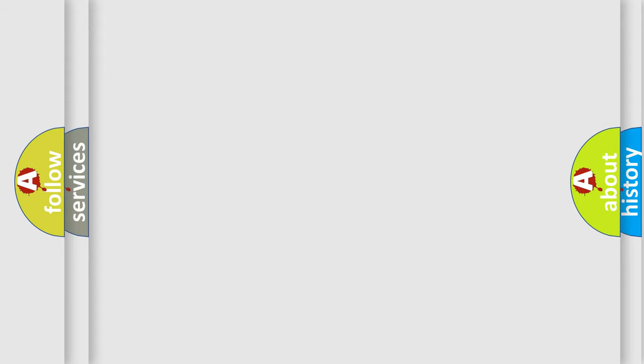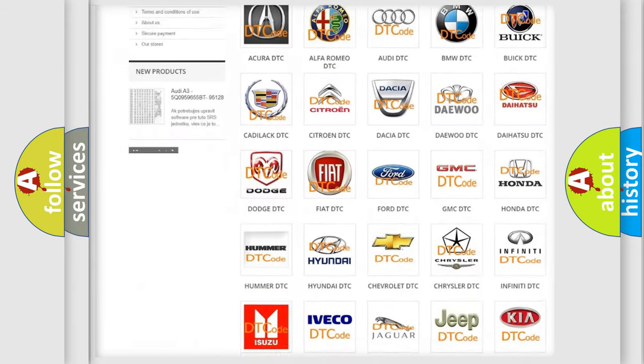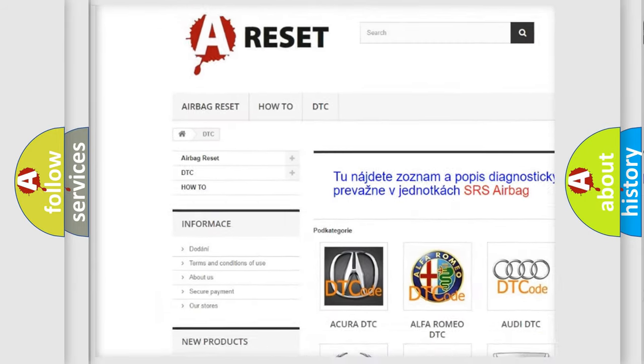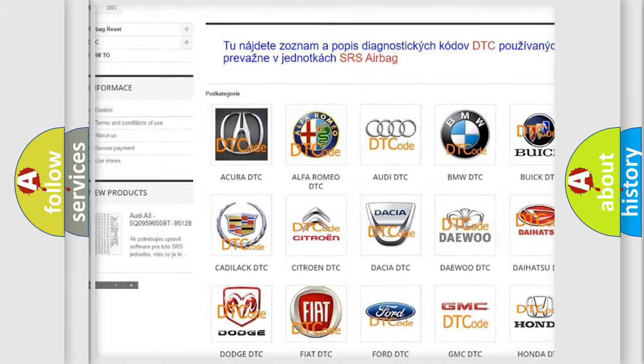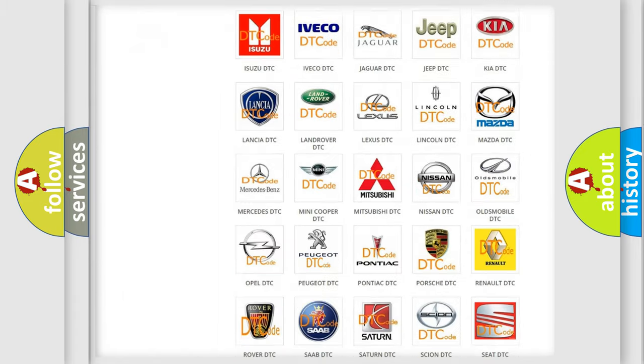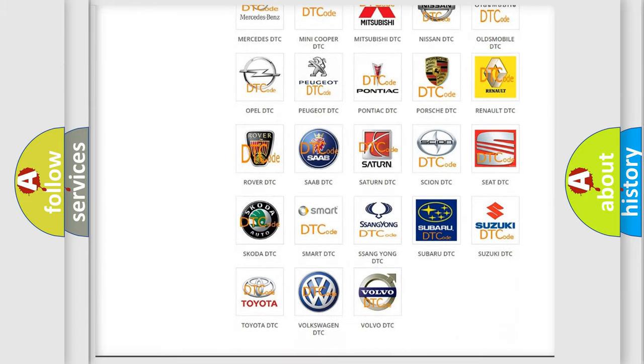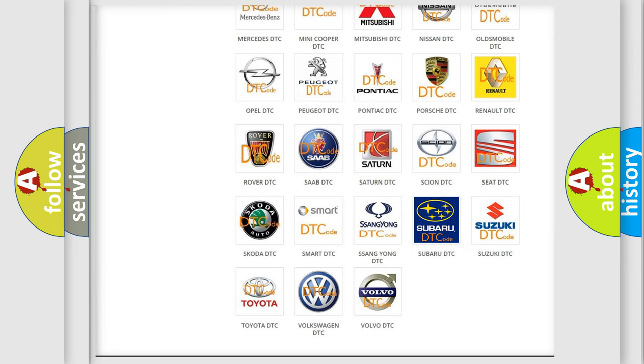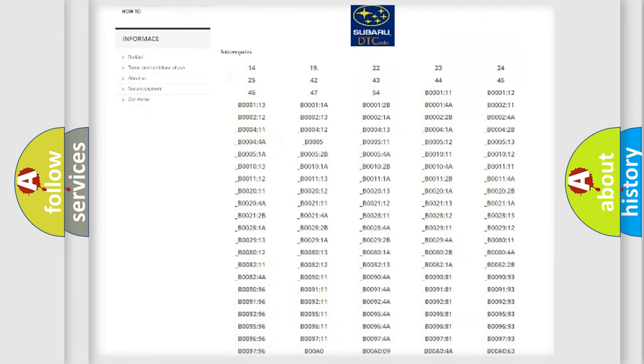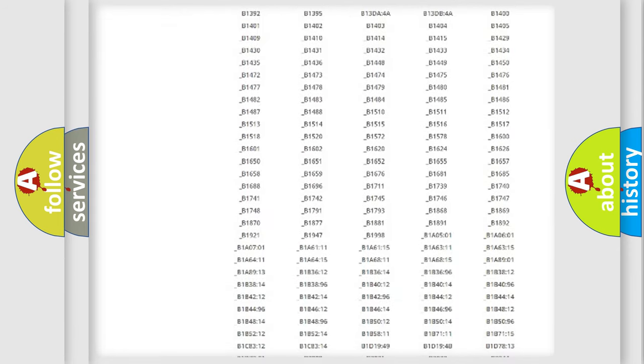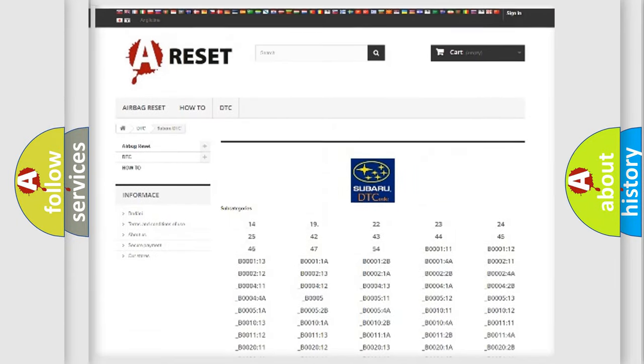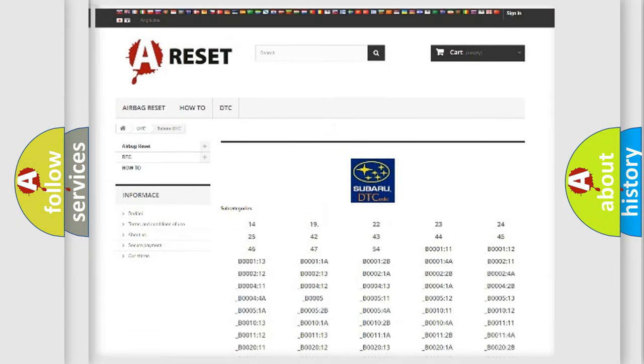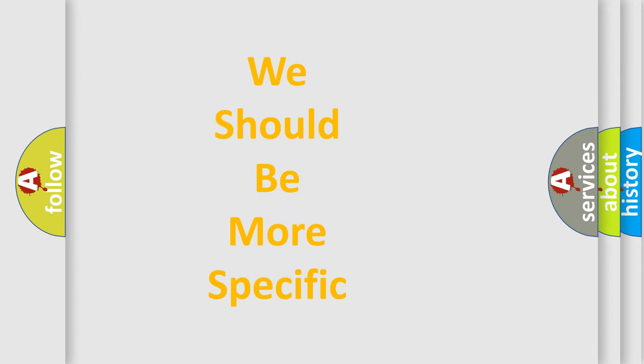Our website airbagreset.sk produces useful videos for you. You do not have to go through the OBD2 protocol anymore to know how to troubleshoot any car breakdown. You will find all the diagnostic codes that can be diagnosed in Subaru vehicles, also many other useful things. The following demonstration will help you look into the world of software for car control units.